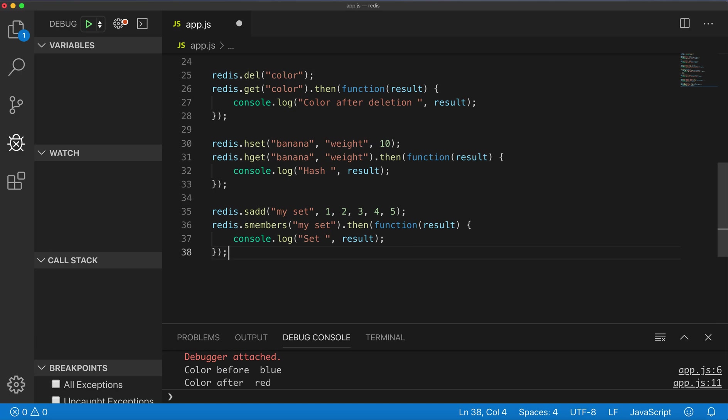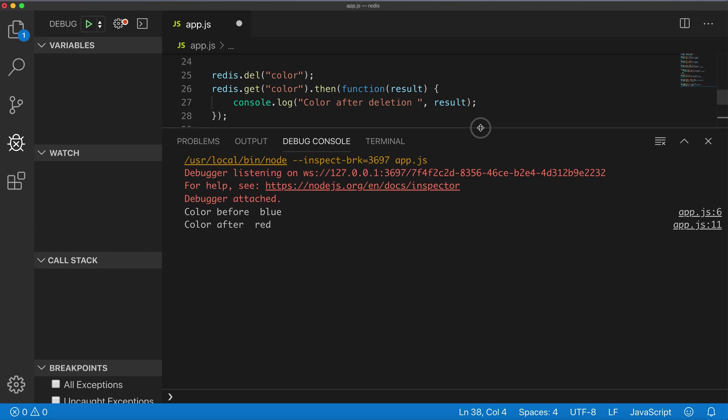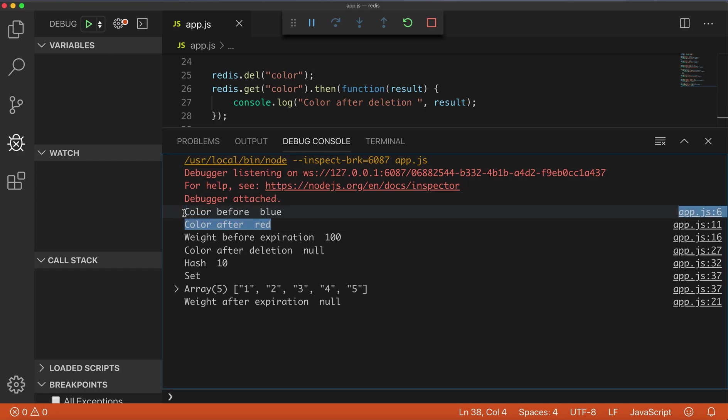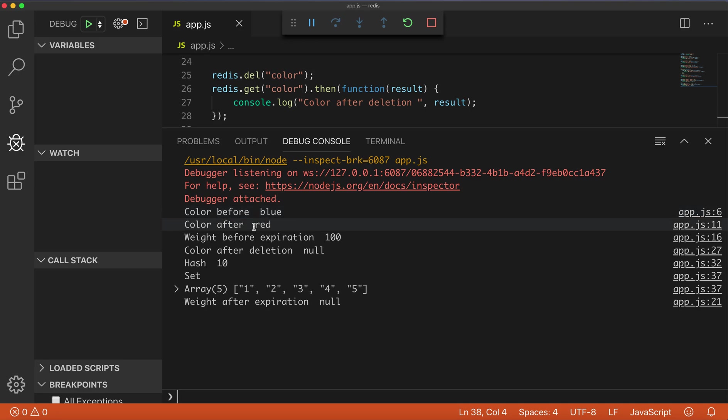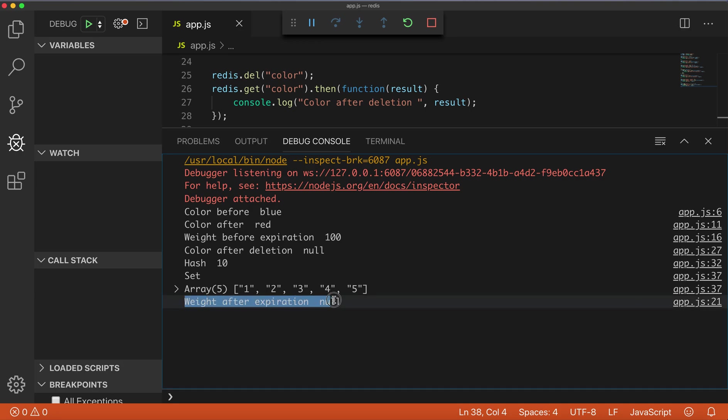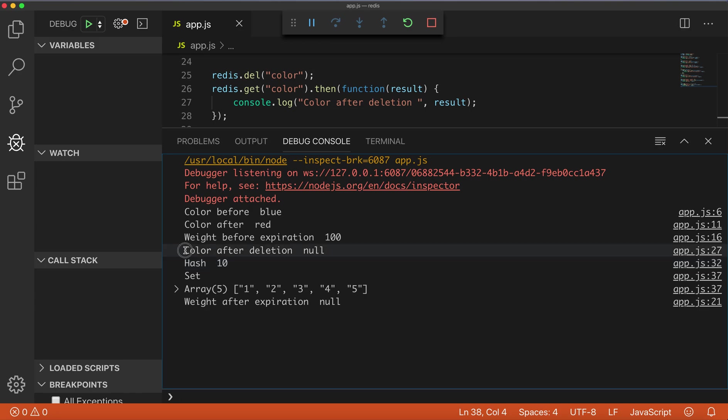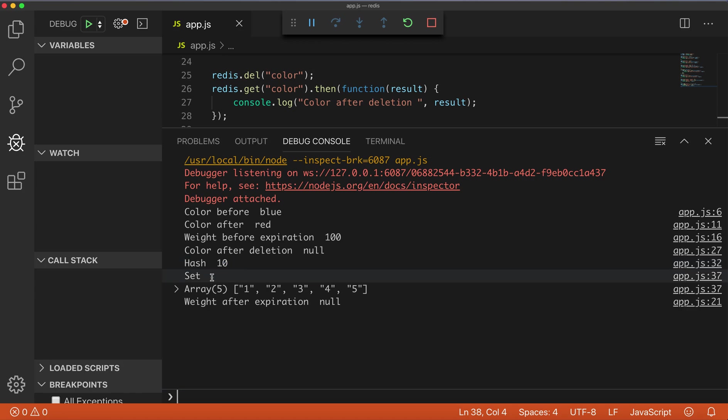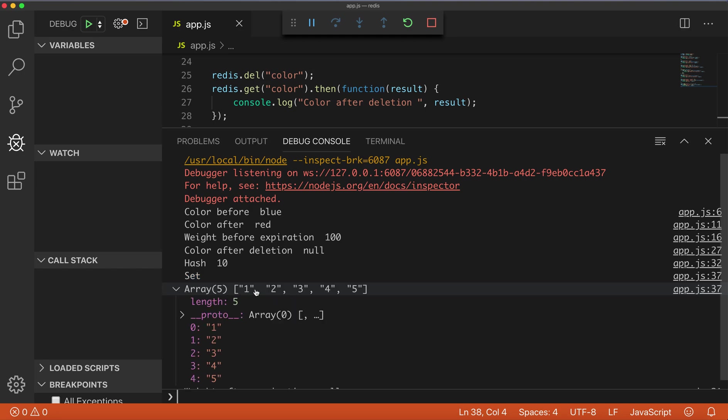Let's make the console bigger. We already saw blue, red. Wait before expiration we have 100, and wait after expiration is null. Also color after deletion is null - deleted. Hash is 10, and here set array: one, two, three, four, five.